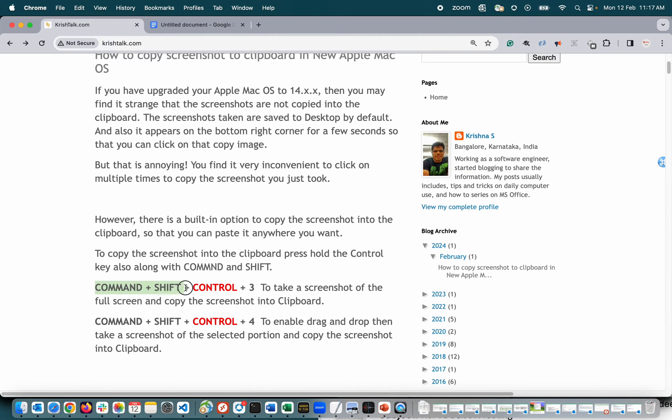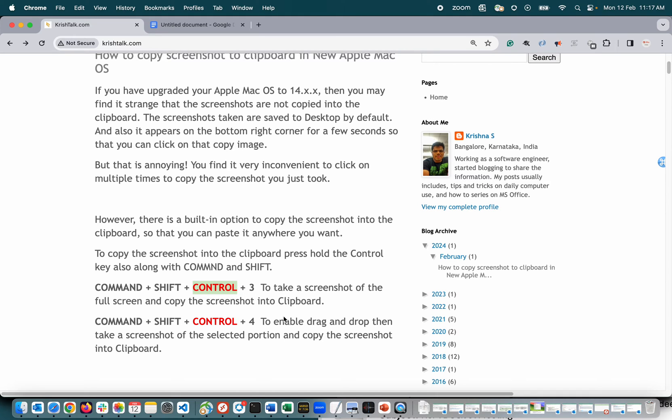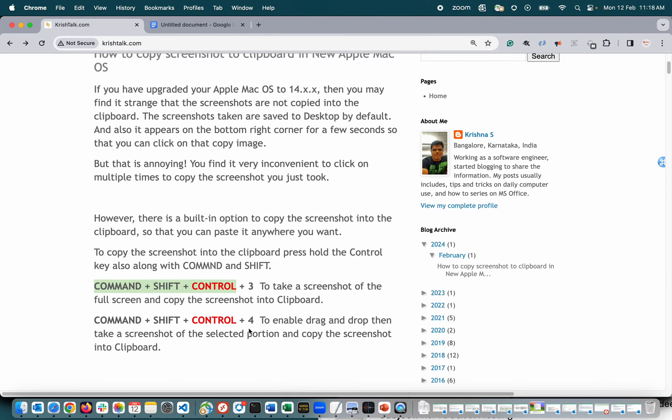So for that, there is a way. When you press command, shift, and three, it'll take a screenshot and it'll not copy to clipboard. Instead, if you include control also - so that means press and hold command, shift, and control, and then press three to take a full screenshot - that will take the screenshot and copy it into your clipboard.